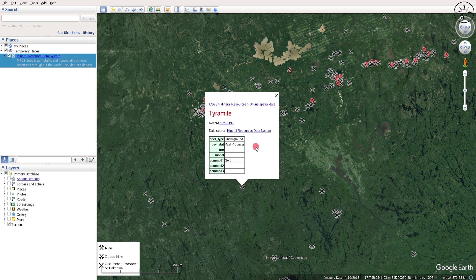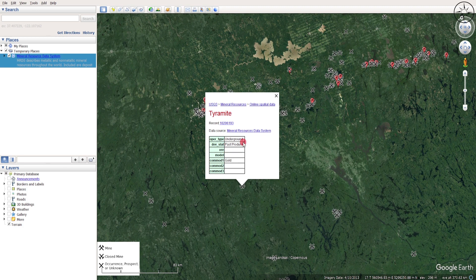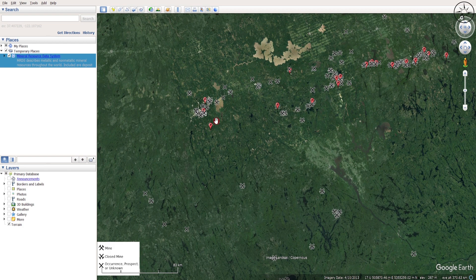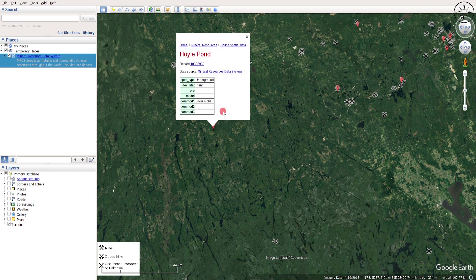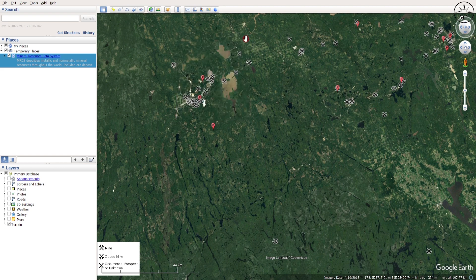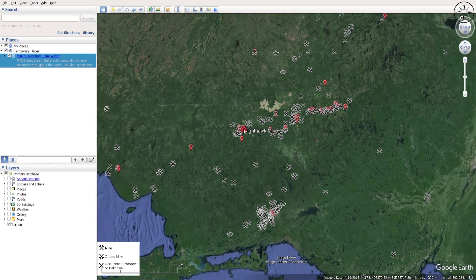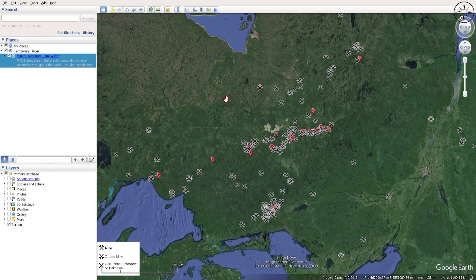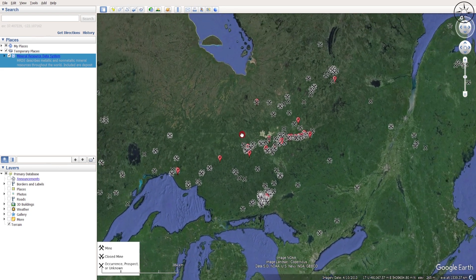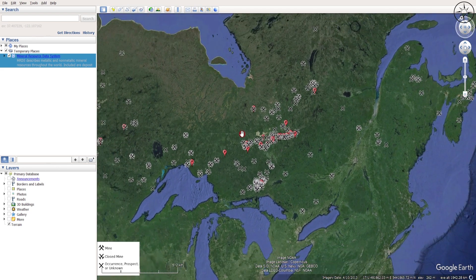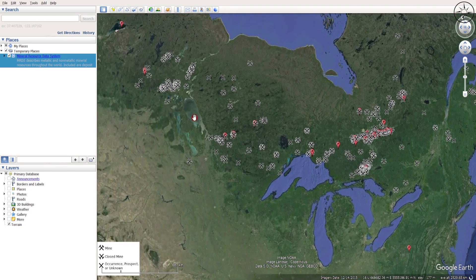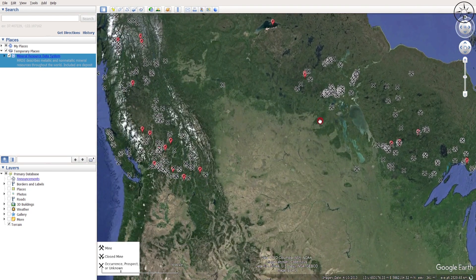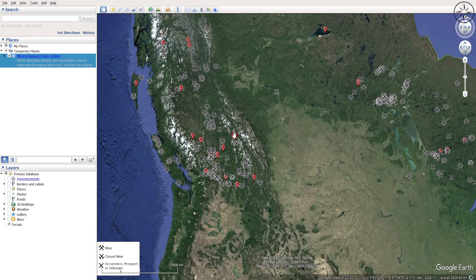...I'll get all information about this mine. It's an underground mine, a past producer of gold. We can also go to this one - for example, it's another underground mine with silver and gold. You can see that you got all the gold mine data you'll need for the whole country.